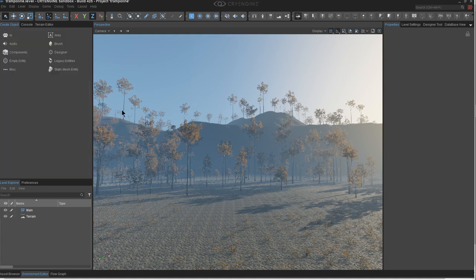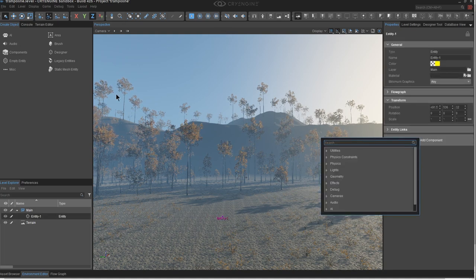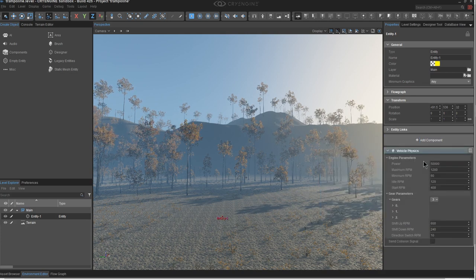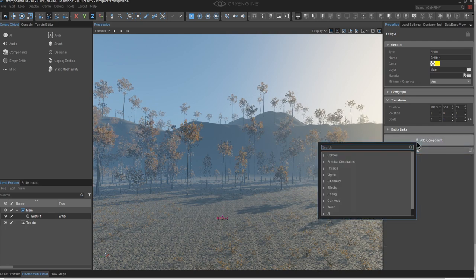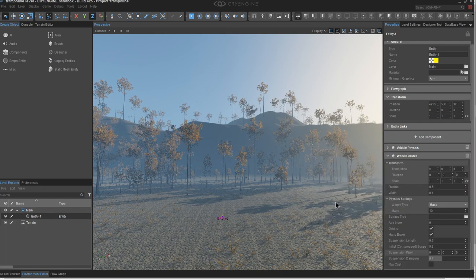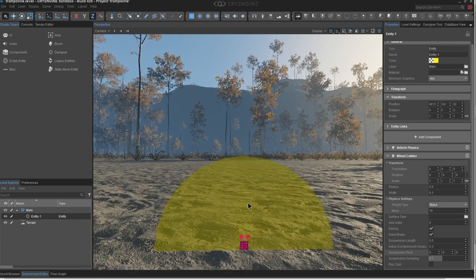Let's build it. First we need the vehicle physics component, so I'm going to create an empty entity, click Add Component, and add vehicle physics. The wheel collider component that has the spring won't work without a vehicle physics component. The controls here are all about driving — speed, changing gears, etc. — which we don't need, so we'll collapse that. Next, add a wheel collider, which is also under the physics group. Let's take a closer look at it — the spring is hiding in here.